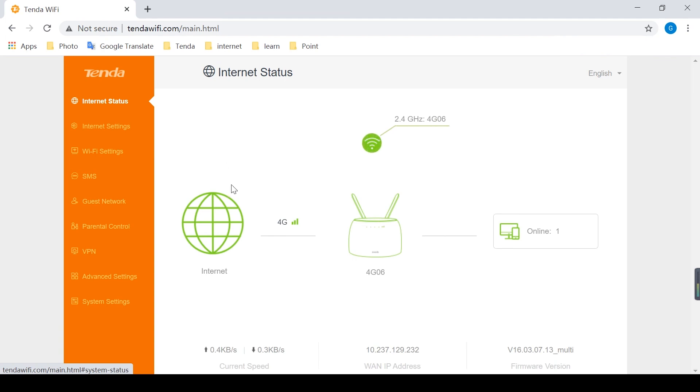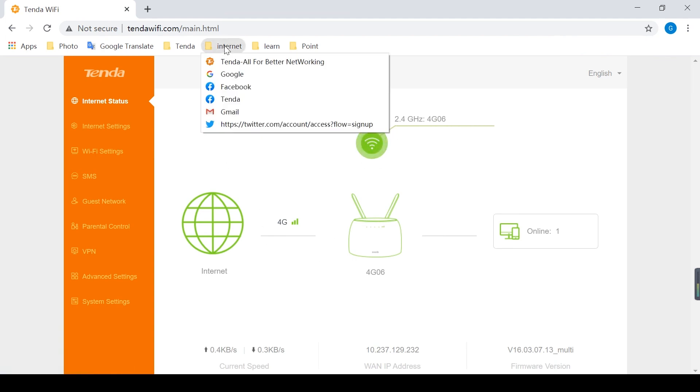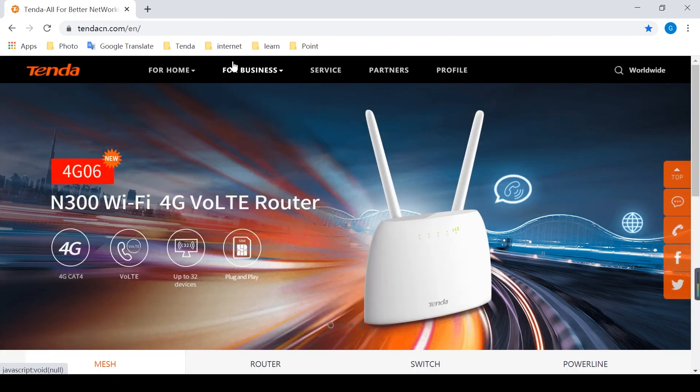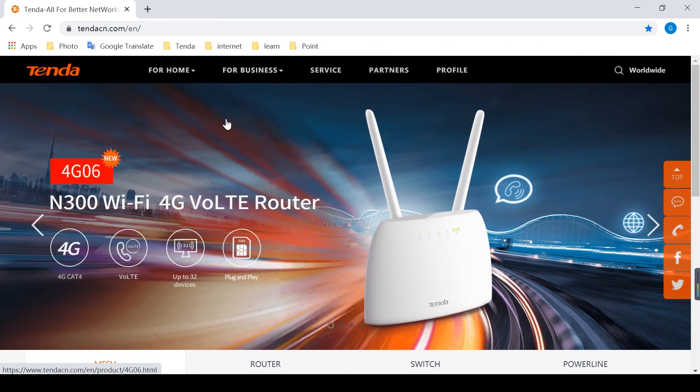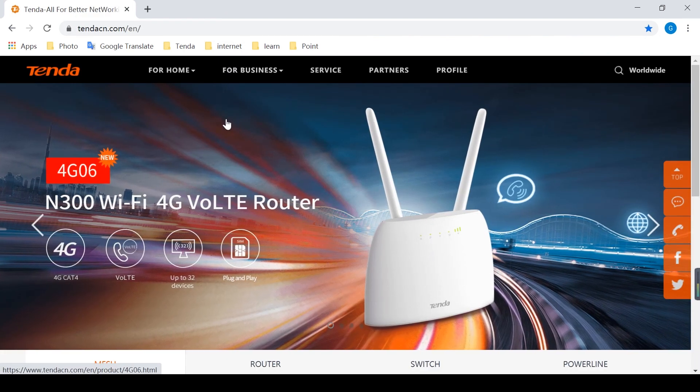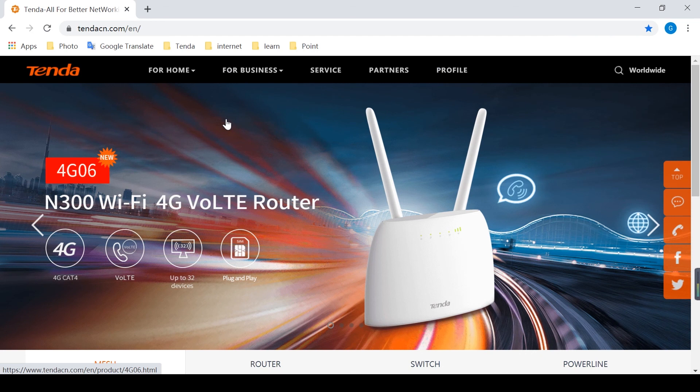Okay, now it shows successful connection. Let's verify if there is a network service. Okay, everything is fine now.